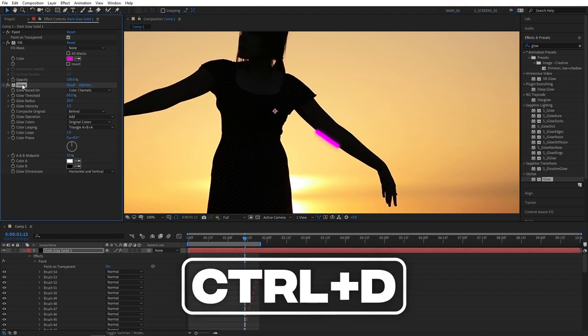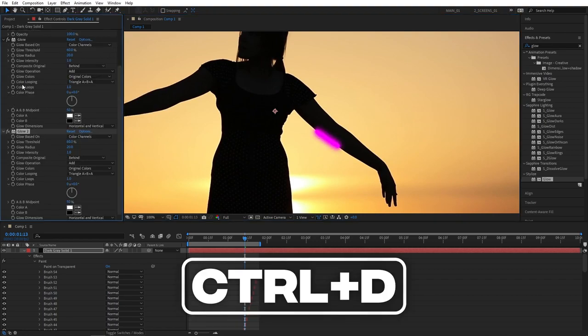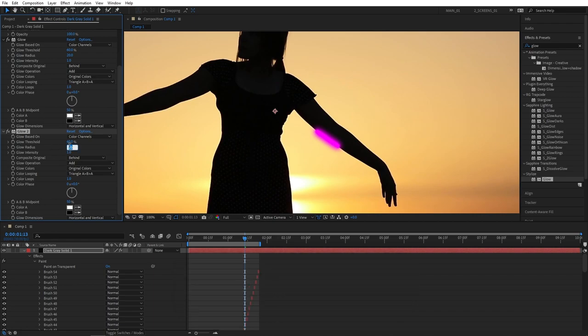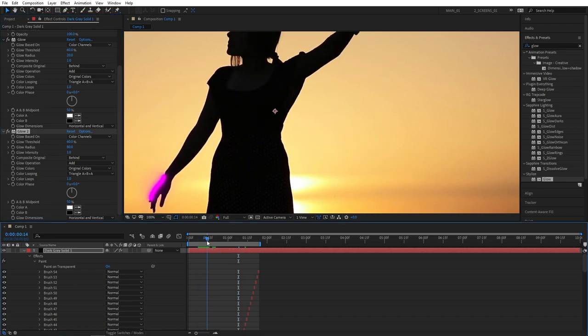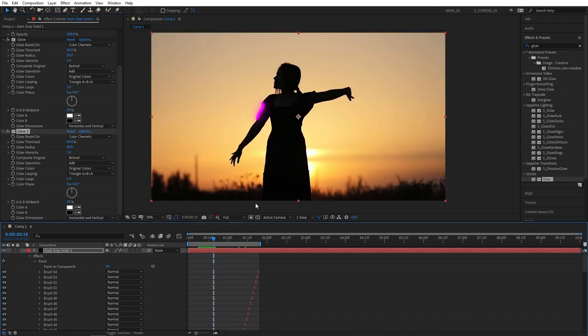And let's select the glow, press Ctrl D to duplicate it for the second glow. I'm going to set this glow radius to 80. By doing that our brushes got all nice and glowy and they really look like neon lines.